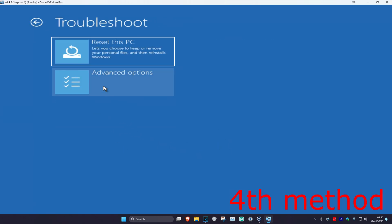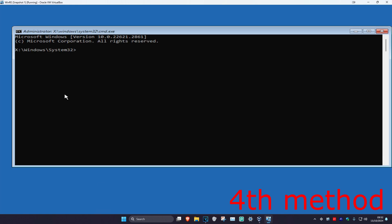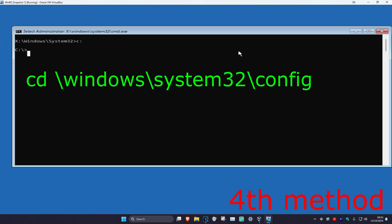For the next method, click on Troubleshoot, Advanced Options, and then Command Prompt. Once we're here we're going to type in some commands — if you see any errors on my screen just ignore it, in your case it should be working. For the first command, type in the drive letter where Windows is installed, most likely C:, and press Enter. Then type: cd \windows\system32\config and press Enter.